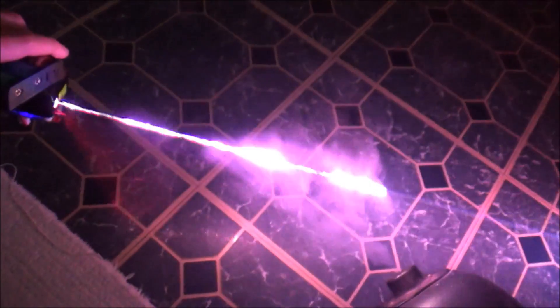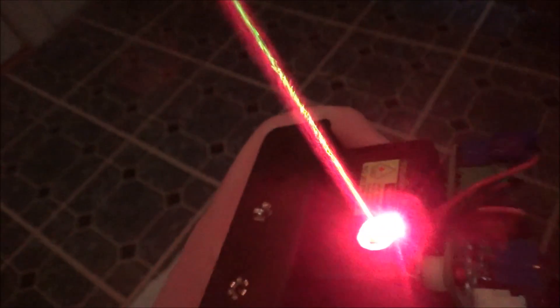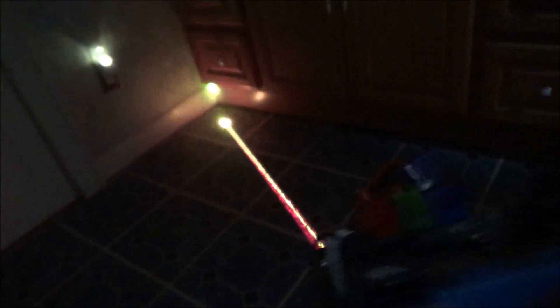The first color combination I wanted to show you is the red and the green, which creates a yellow. But it's not like the 589 or 593 nanometer amber yellow that you might be used to seeing. This one is kind of like a mix between bright yellow and lime green.